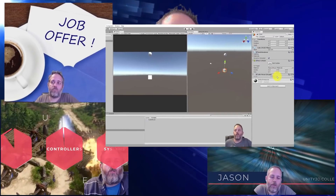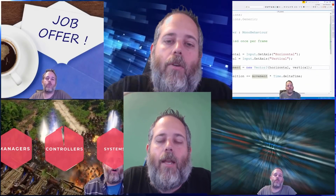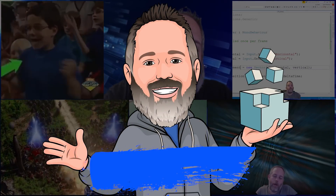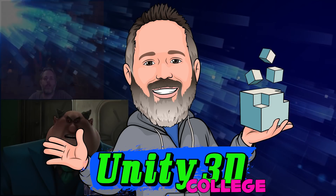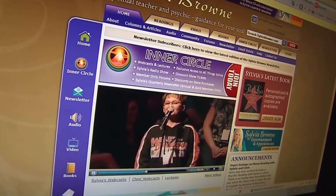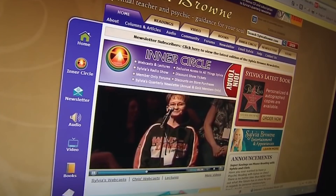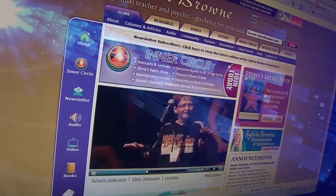Hey, what's up? Jason here from Unity3D.college. Today we're going to talk about mind reading. Not literal mind reading, of course.